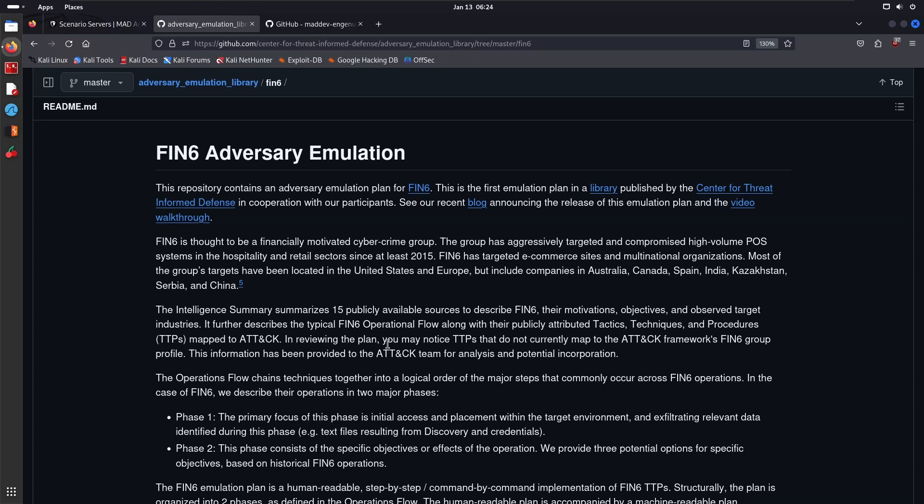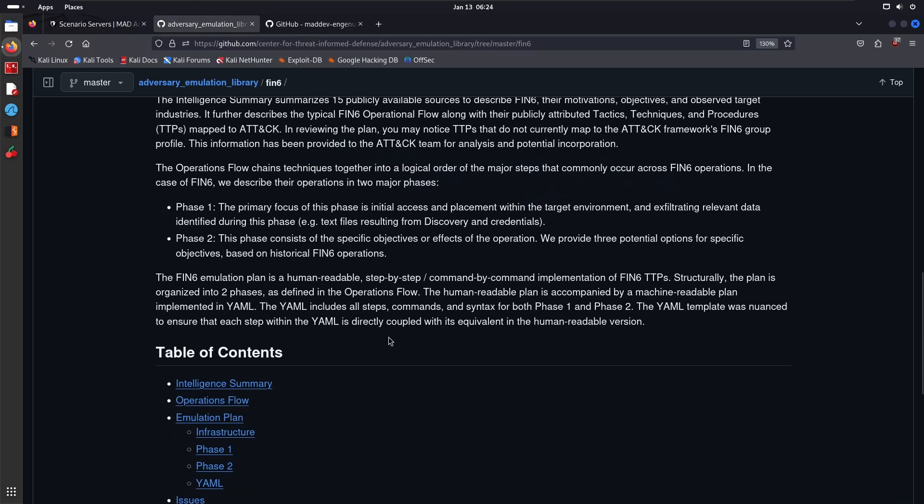In reviewing the plan, you may notice TTPs that do not currently map to the ATT&CK framework's FIN6 group profile. This information has been provided to the ATT&CK team for analysis and potential incorporation. Whatever you find on the ATT&CK website may not be 100% known about the group. That's why you should always go through multiple CTI reports or expand your cyber threat intelligence to different sources so that you get a comprehensive, holistic view of the group that you are seeking to emulate.